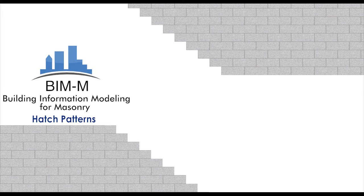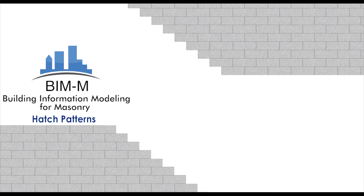We are pleased to present the following video, which is one in a series, to aid users in modeling masonry within Autodesk Revit.